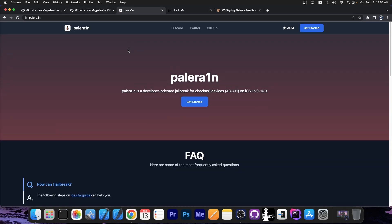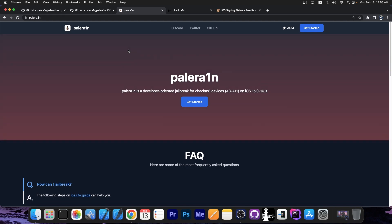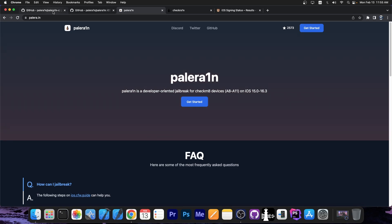And this one is a full jailbreak with tweaks and SSH and package manager and stuff like that. Everything you need from a jailbreak is in here.